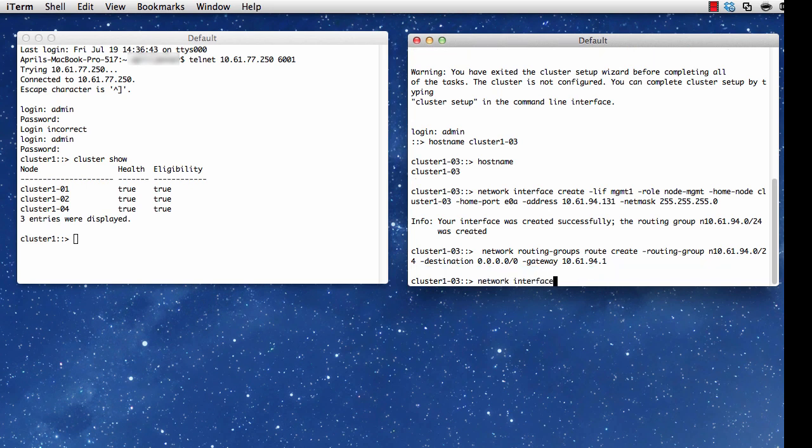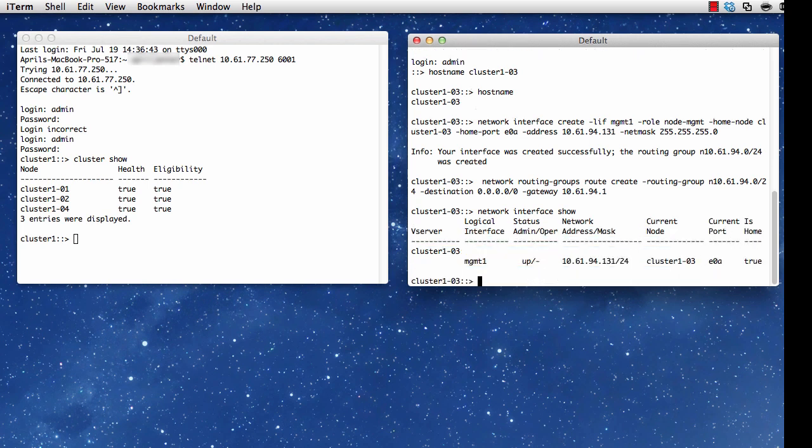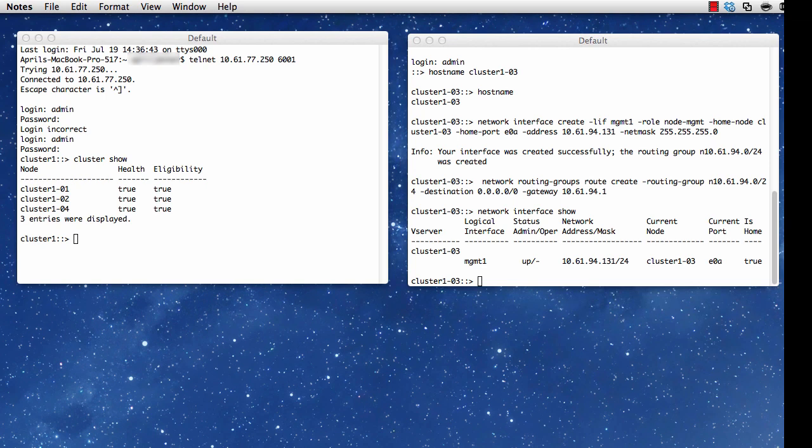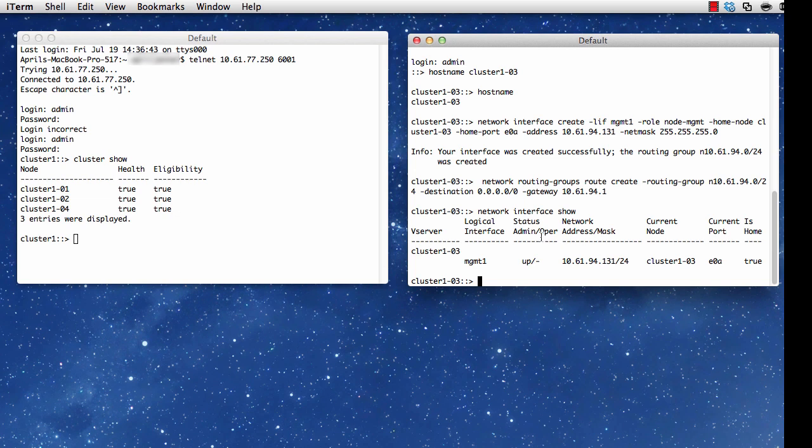The next thing I'm going to do, well, first I'm going to issue network interface show, and I'm just going to see that network management was set, so I have that one LIF. And then, I'm going to modify my data ports and my cluster ports so that they're ready for me to create more LIFs.